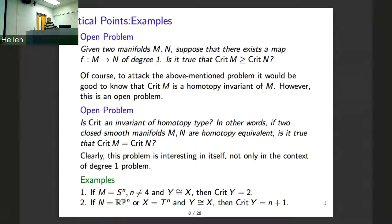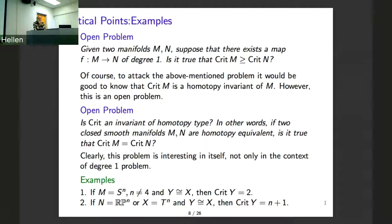Does this imply the Poincaré conjecture? Yes. If the manifold is homotopy equivalent to a sphere, it essentially is the generalized Poincaré conjecture. A participant asked: if M is homotopy equivalent to a sphere and you show N has two critical points, does that mean N is homeomorphic to a sphere? Yes. It's not so difficult to see that if you have two critical points you have a homeomorphic sphere.